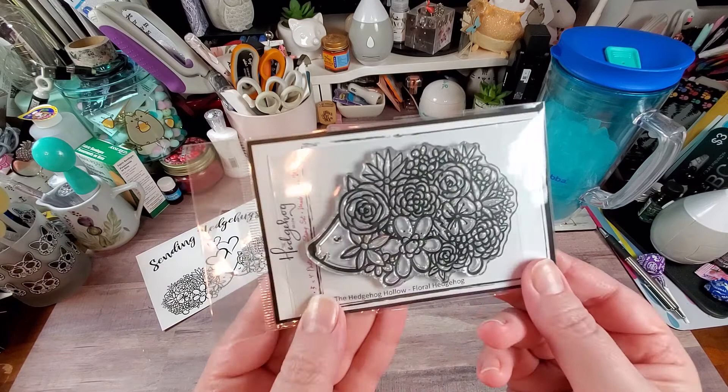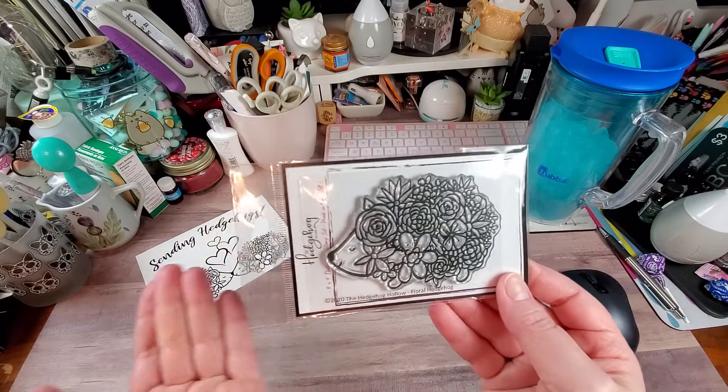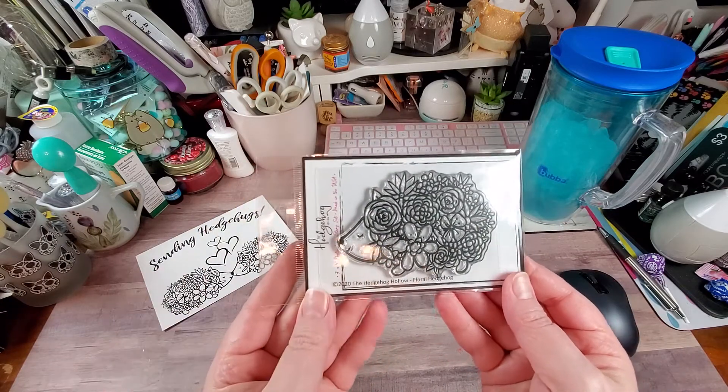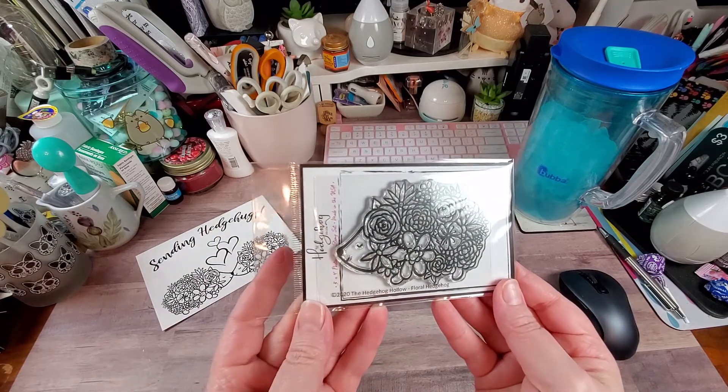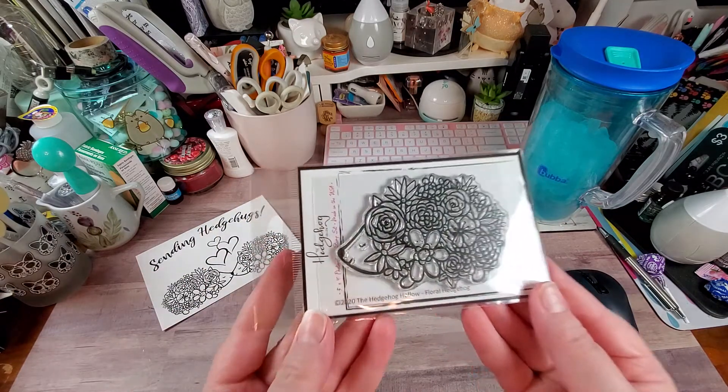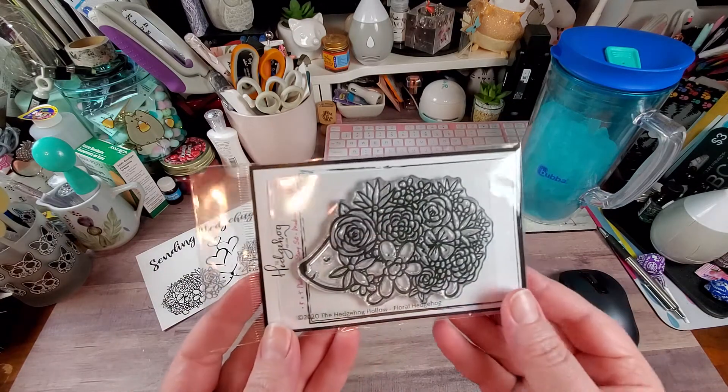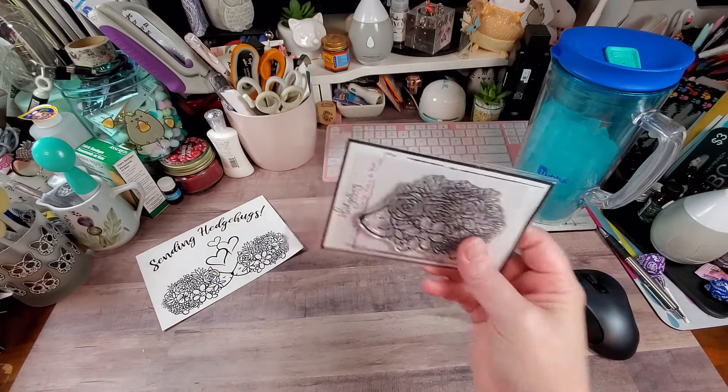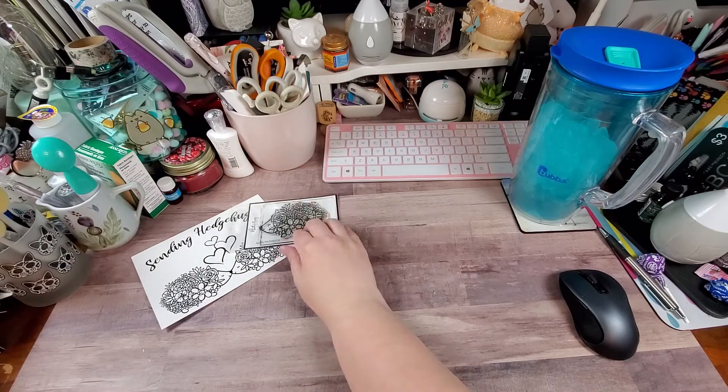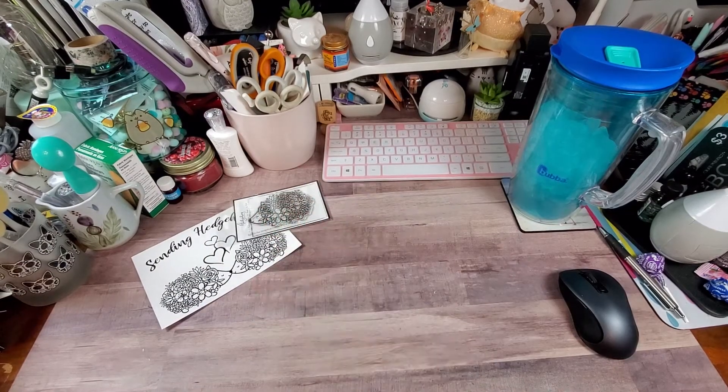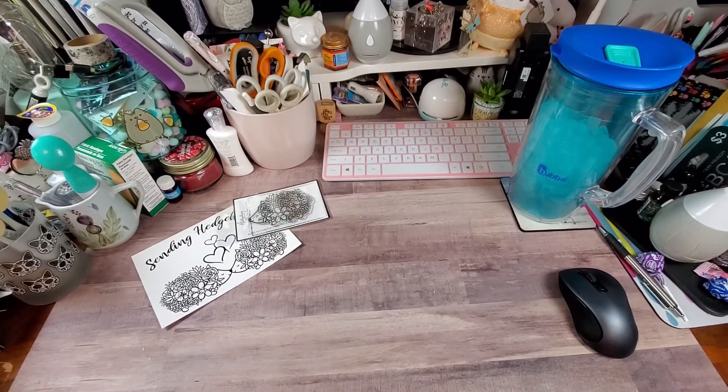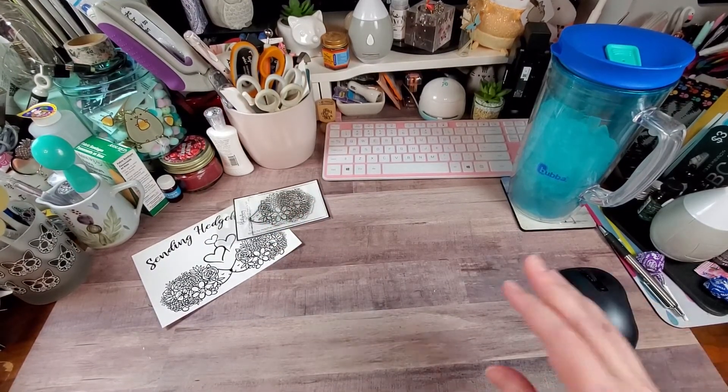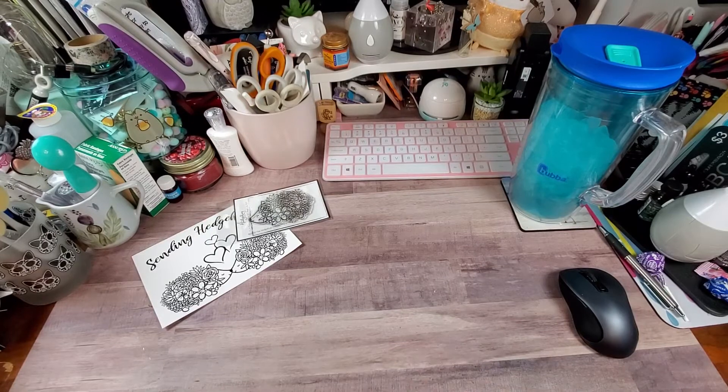Here is the little stamp set. So now I can stamp all the cute little Rosy hedgehogs that I want. Really cute. And my understanding is she designs all the stamps that come in the kit.